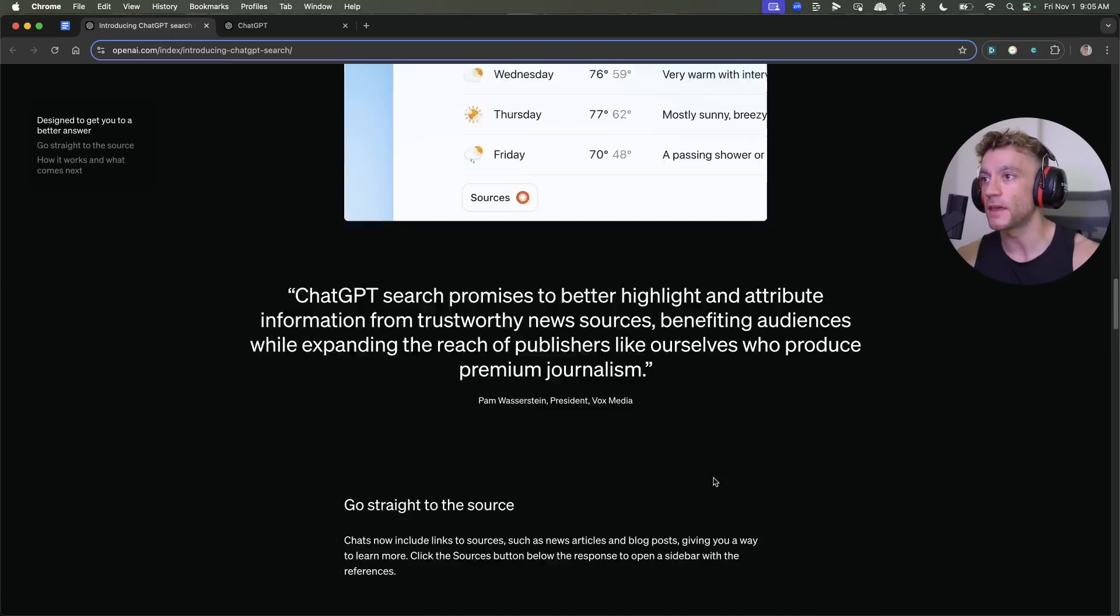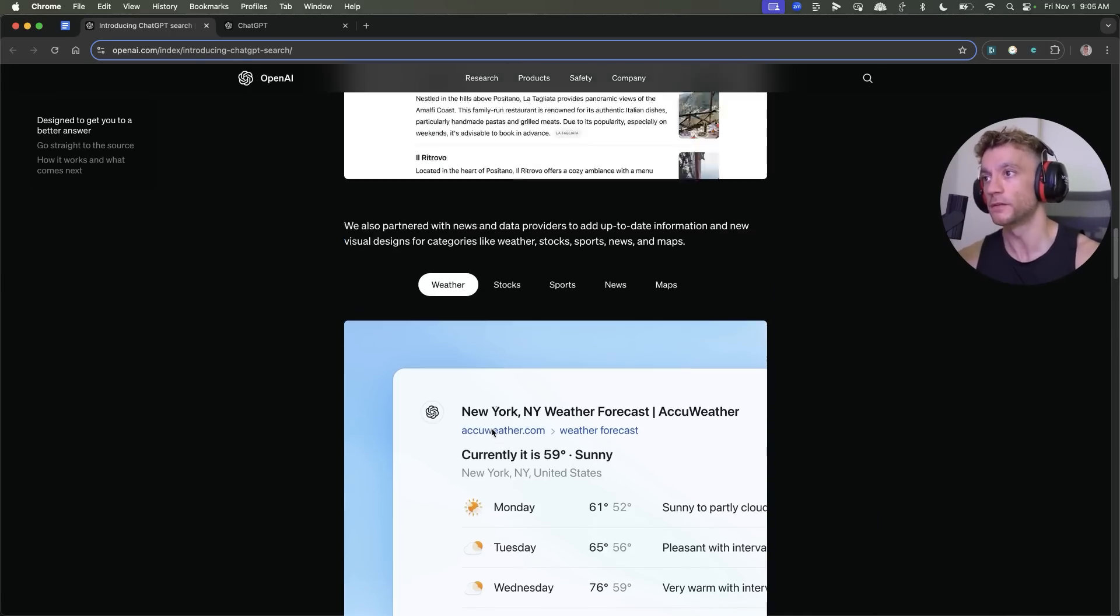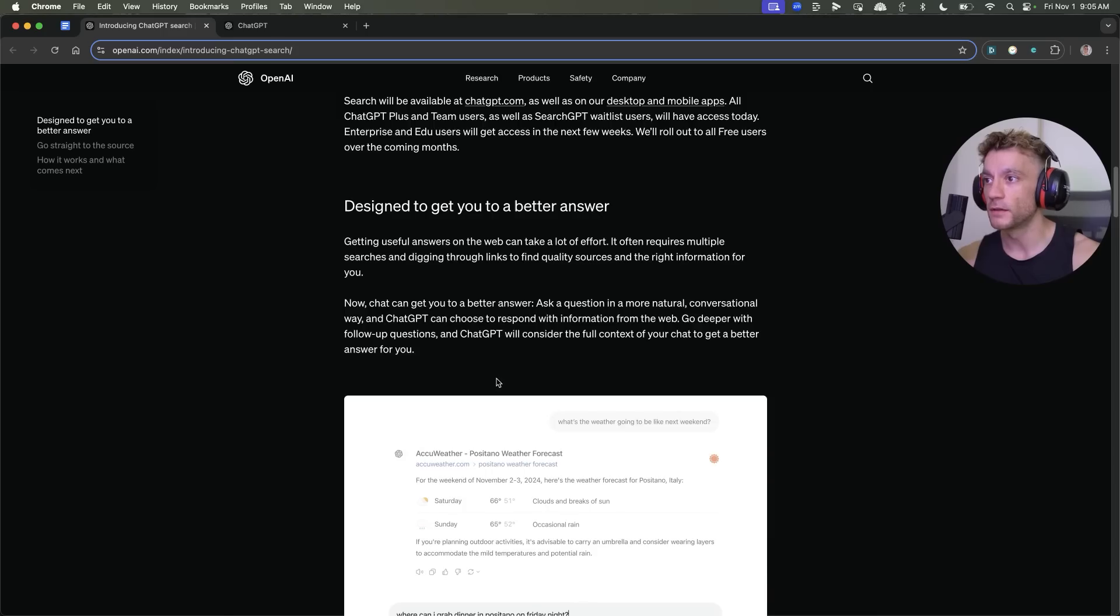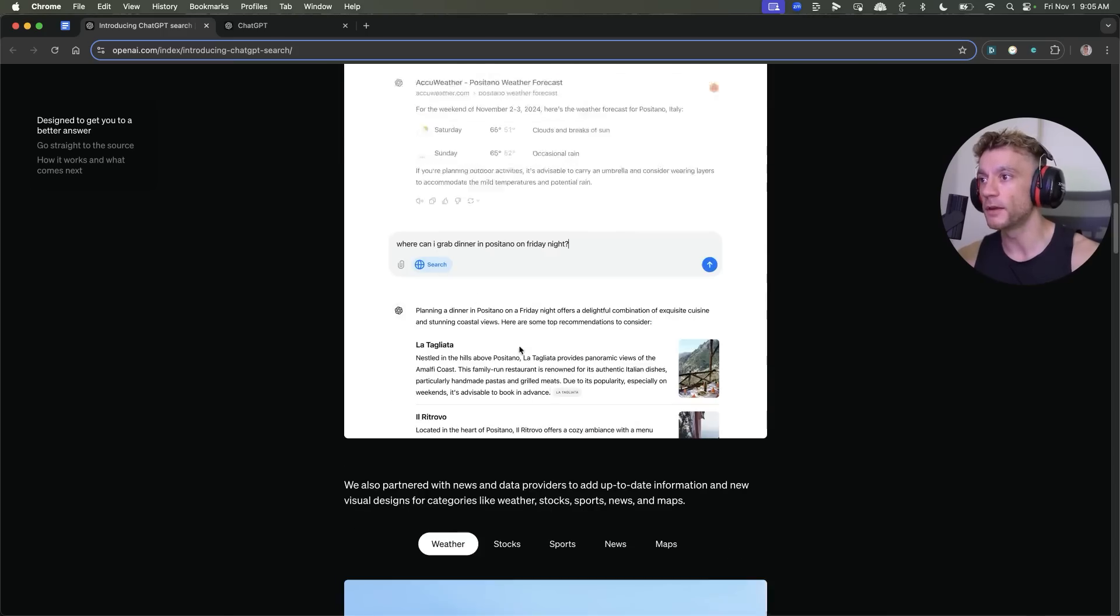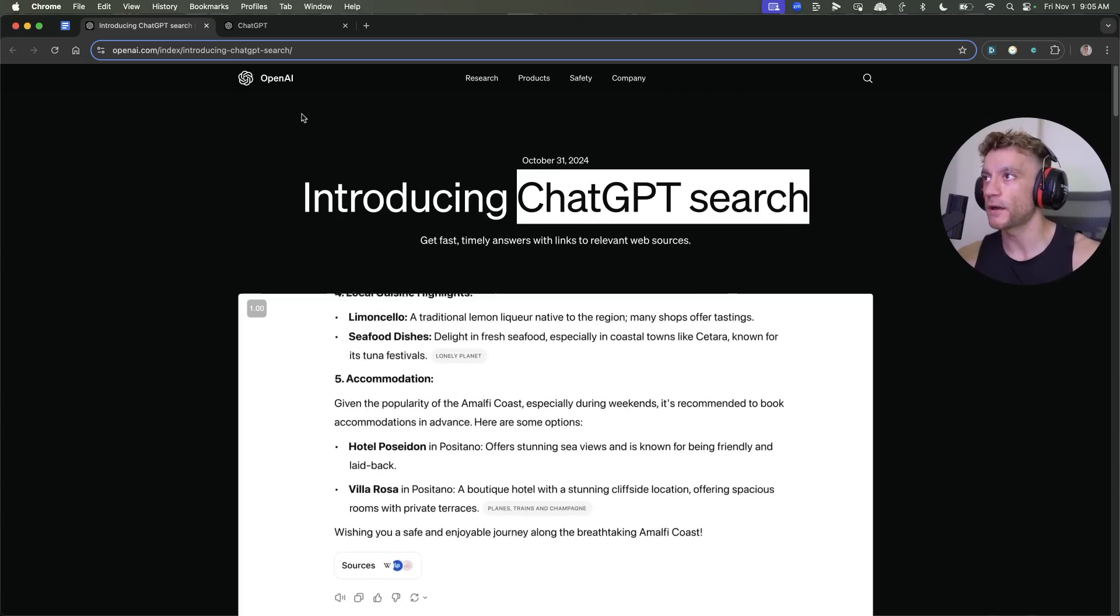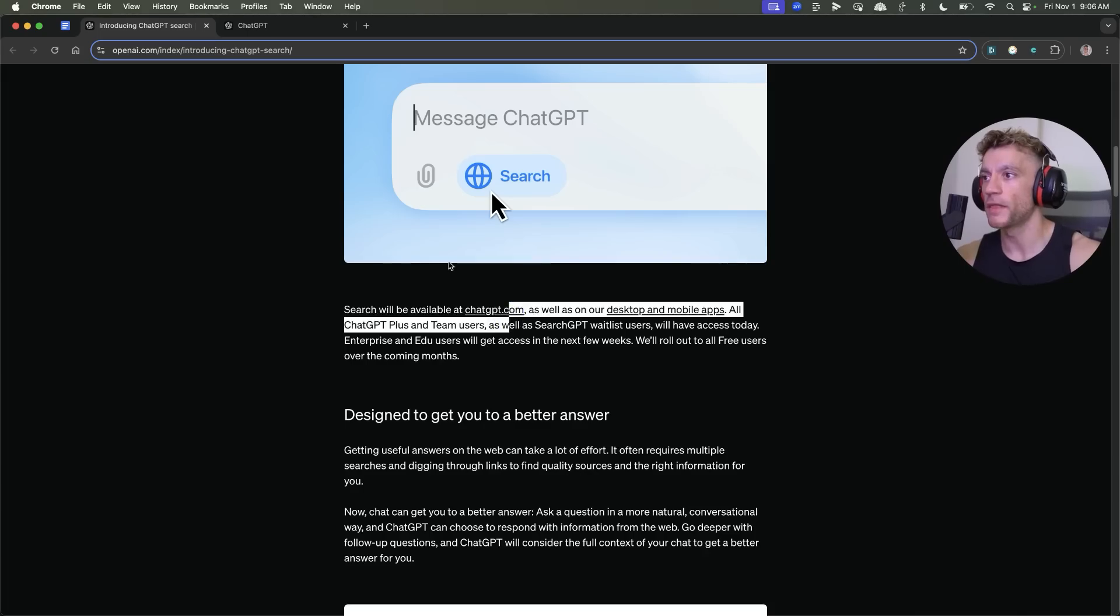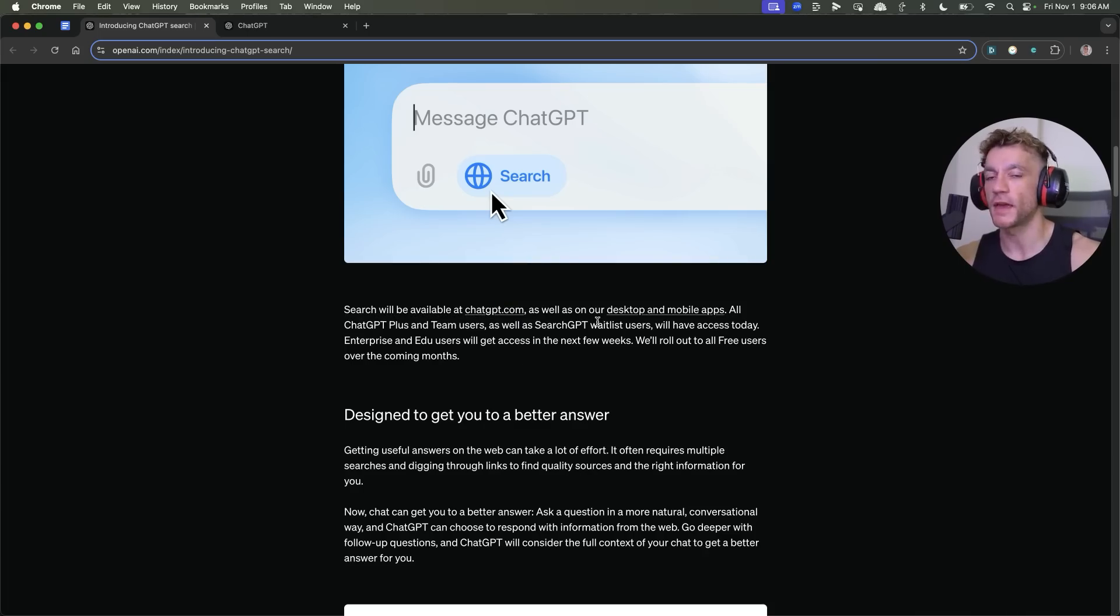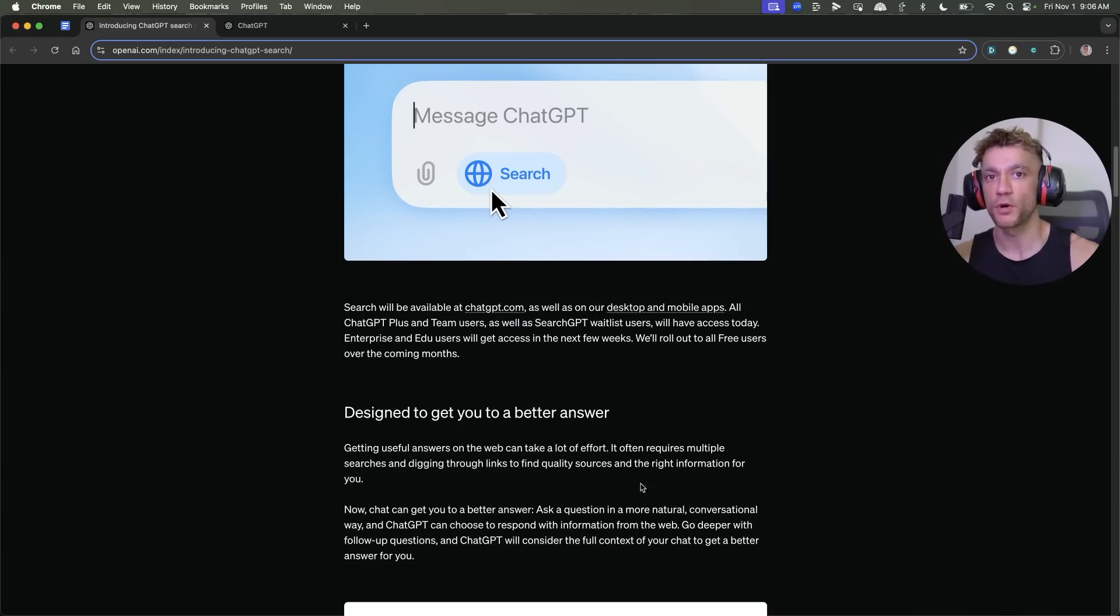You can see glimpses of it here. For example, it can search for the weather, give you local searches, and we're just going to crack right into it. By the way, you might be wondering, does it work for everyone who's got access?